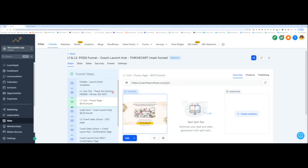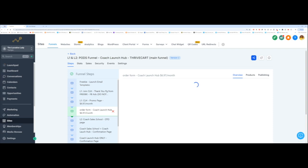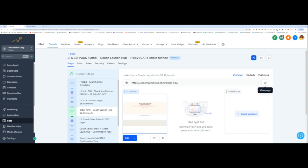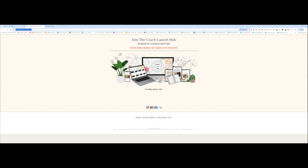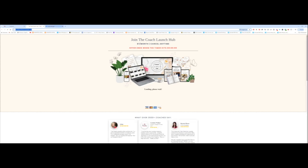The second thing we want to do is go to your order form. So imagine that somebody lands on your sales page for your level one or any product you have, and they have viewed the content. The next thing after they click the button is they're going to go to your order form page. So we're going to open that and grab the URL here.